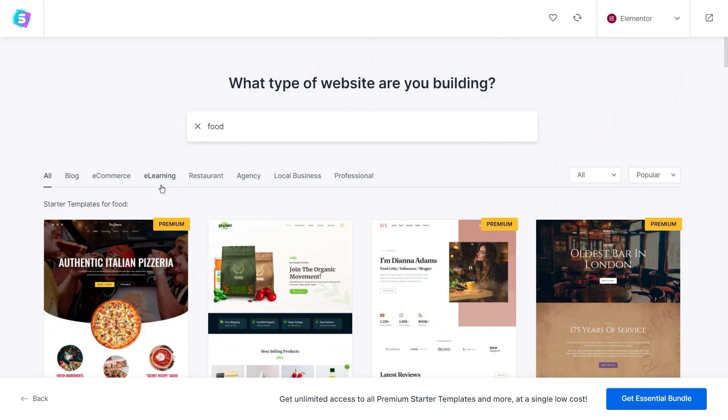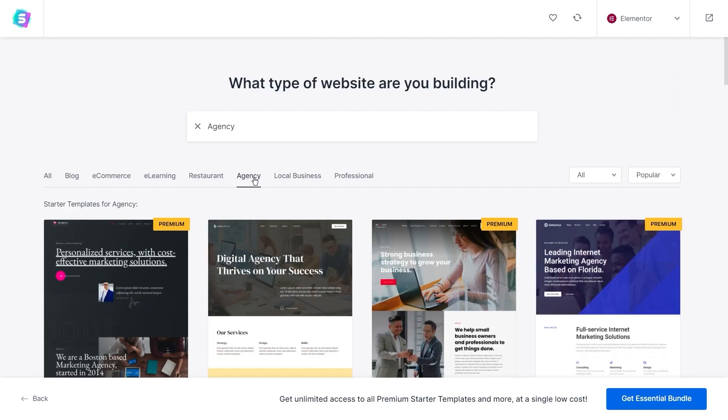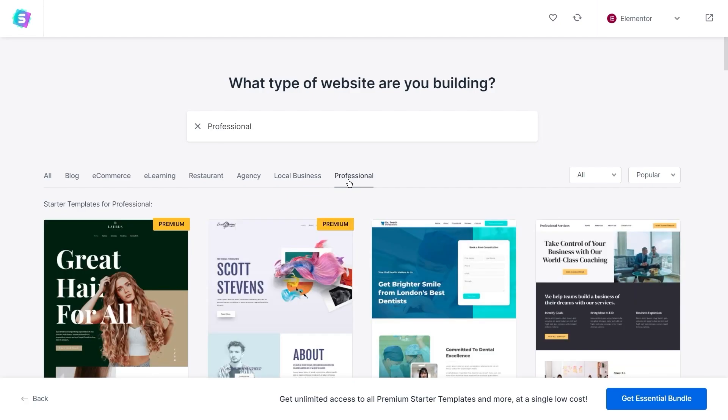Right here, you'll find some categories and clicking on these will filter the templates to show you all the ones in that category. And on the right hand side, you can also sort the templates based on popularity or by latest to oldest.